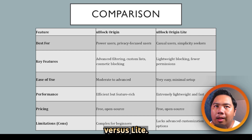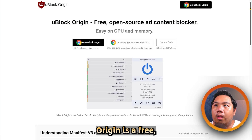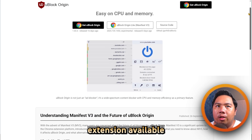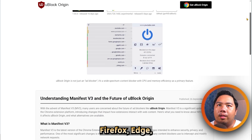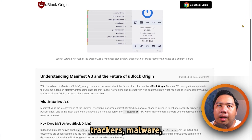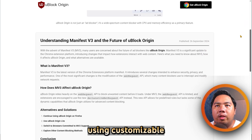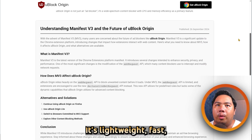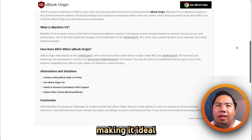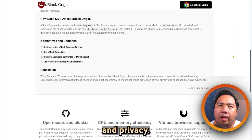Ublock Origin vs Lite — which one is better? Let's find out. Ublock Origin is a free open-source browser extension available on Chrome, Firefox, Edge, and Opera. It blocks ads, trackers, malware, and social media widgets using customizable filtered lists. It's lightweight, fast, and highly configurable, making it ideal for users who prioritize performance and privacy.